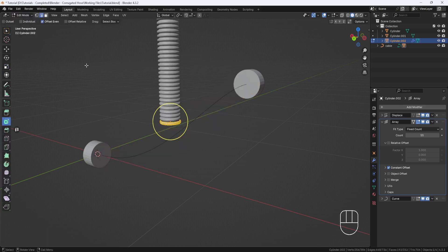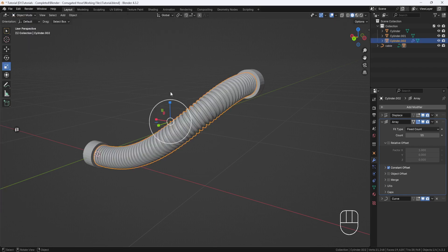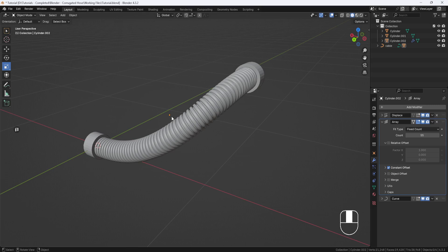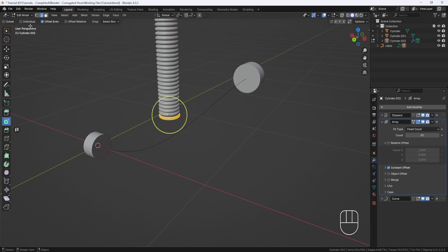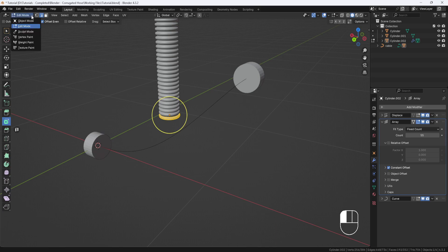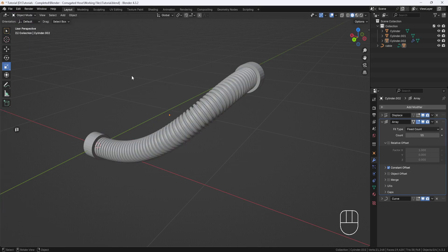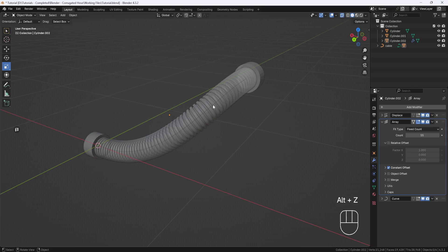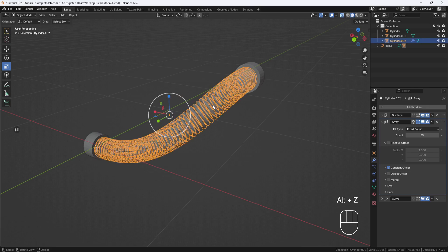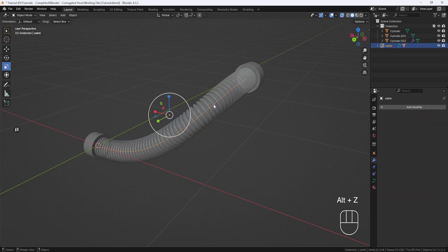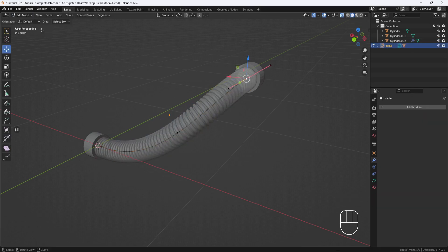That's not right. Alright, let me get back to Object Mode and see what's going on here. Okay, I know what's happening. I had the hose selected. Let me switch to X-Ray Mode and select the Cable Object, and now go to Edit Mode. Okay, that's better.